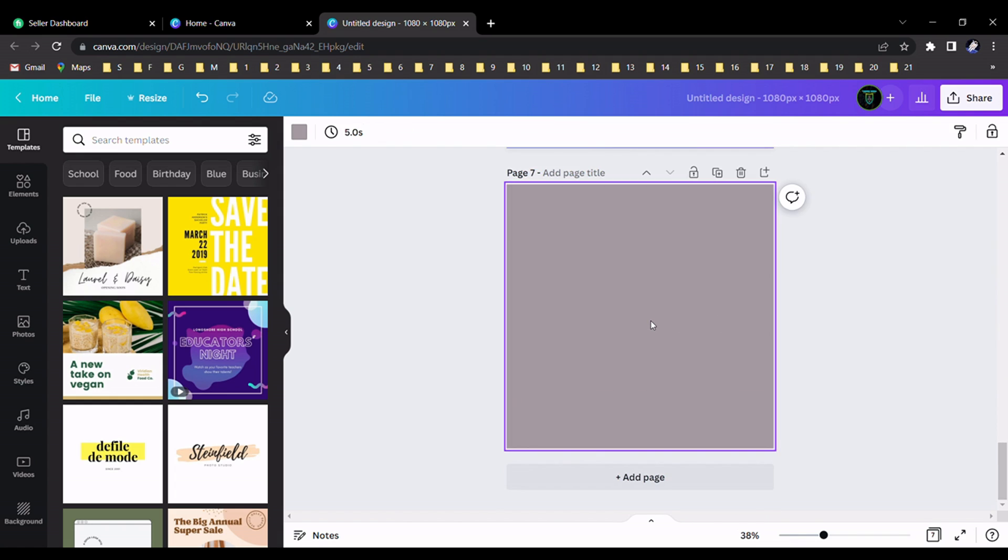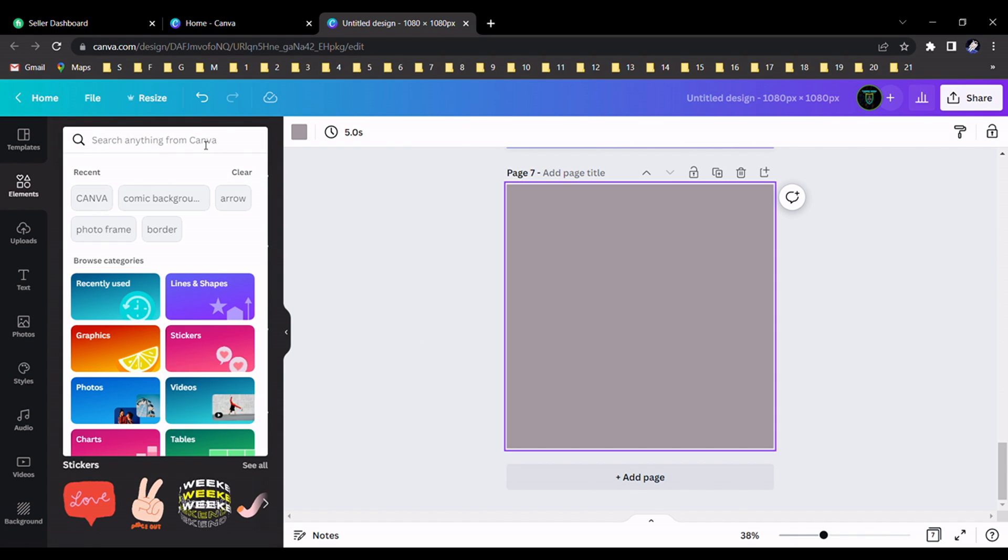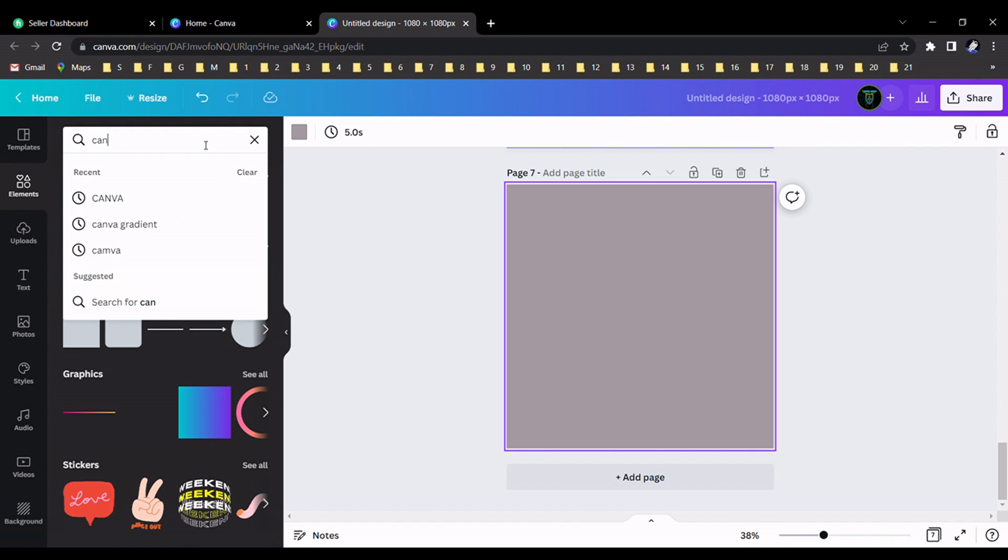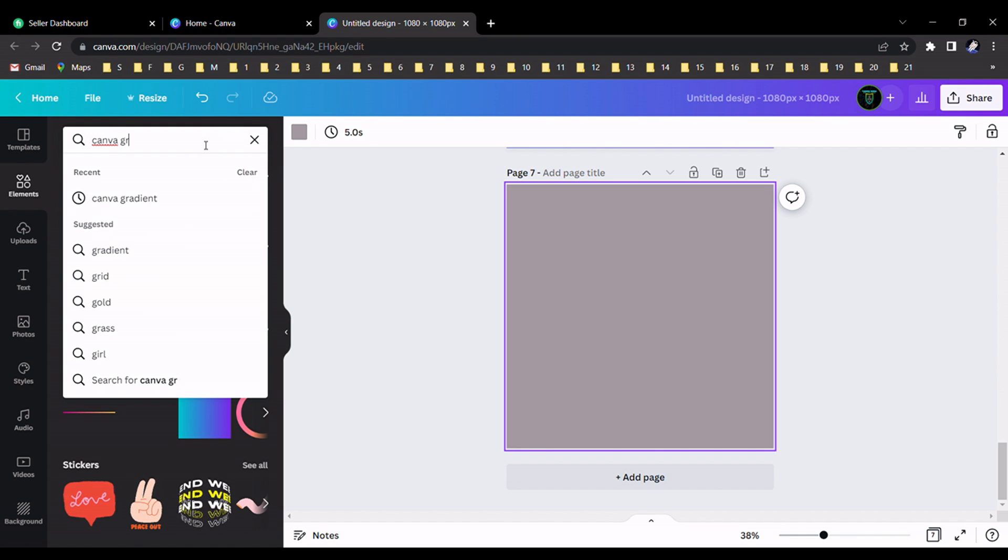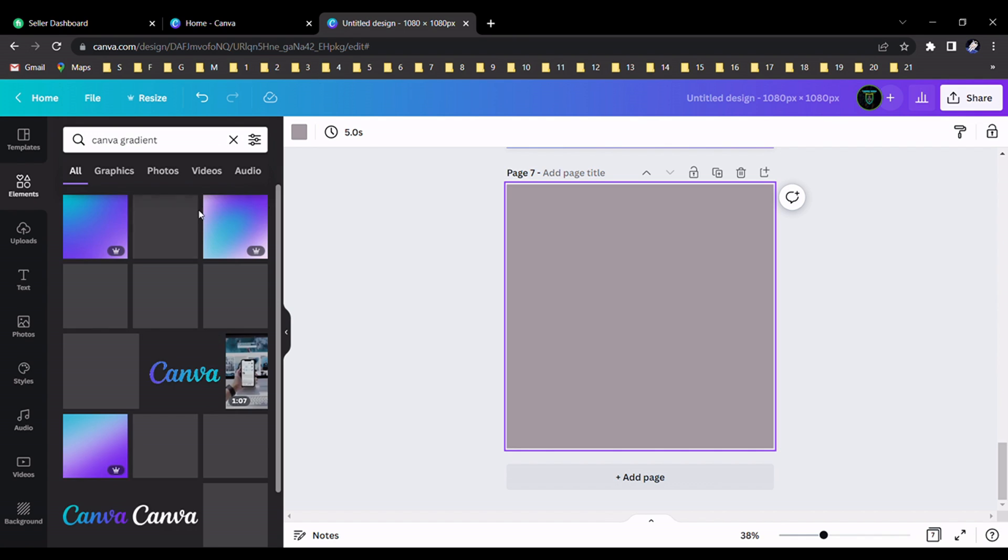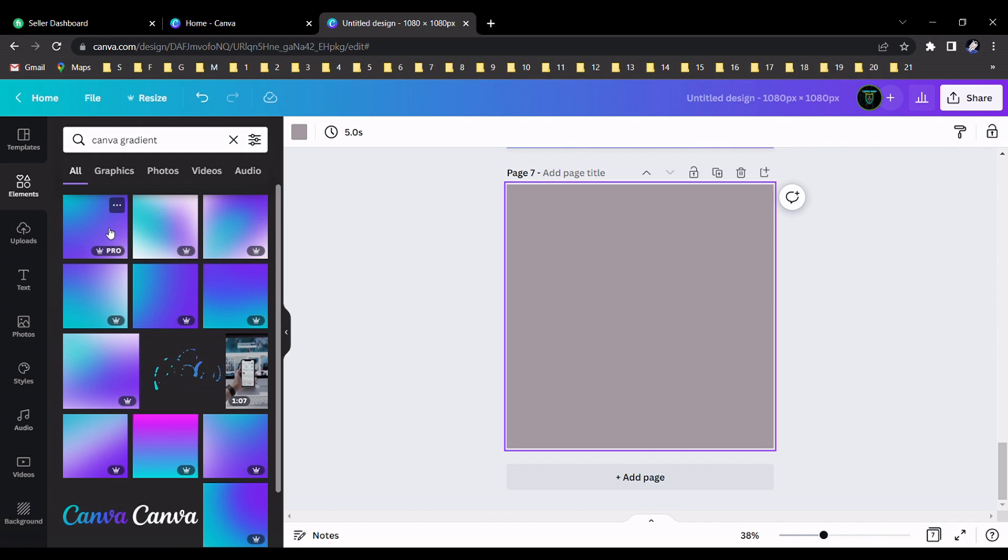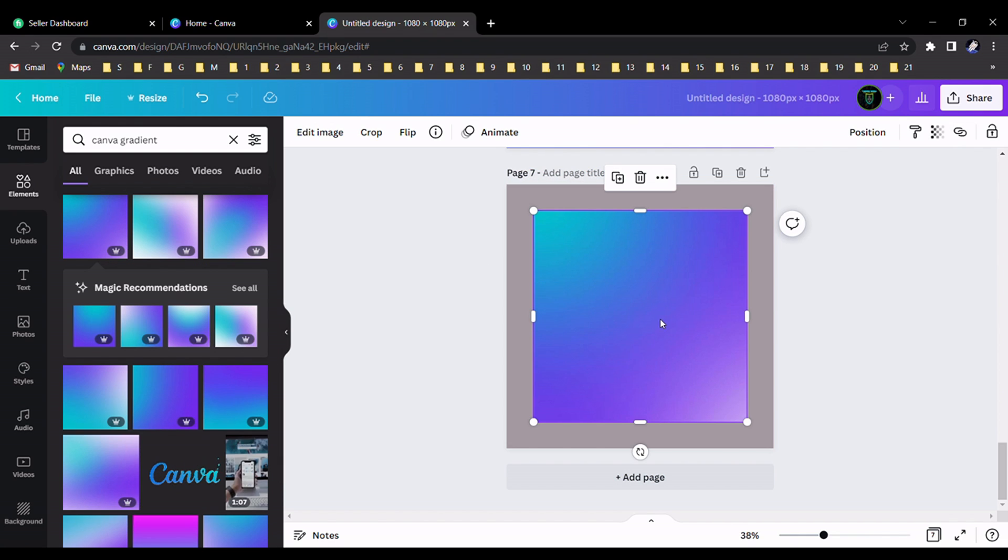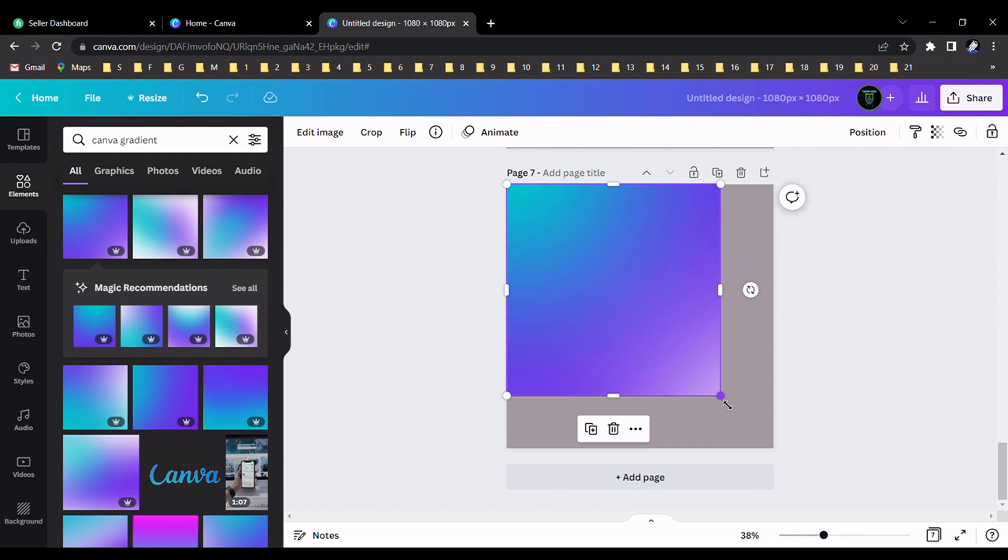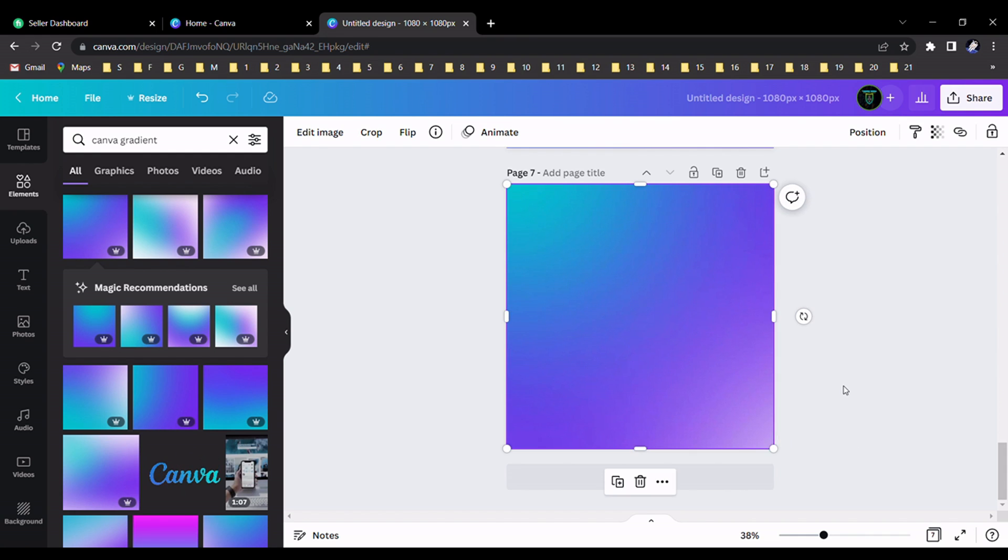First of all, we should select some blank space like this and we should go to element section and search Canva gradient. You can see many different gradient colors related to Canva. We can choose one of them and resize this image.